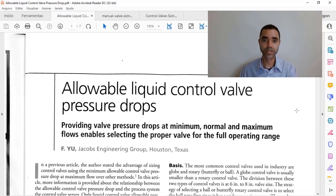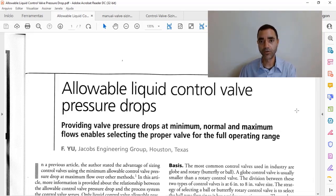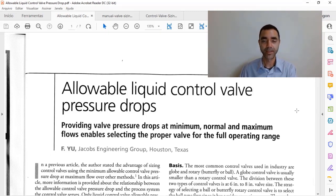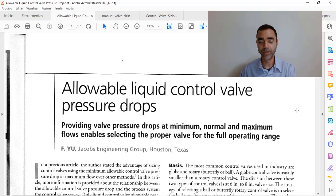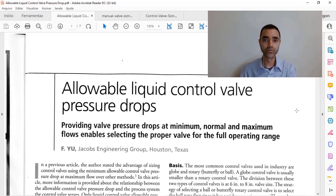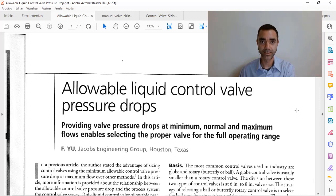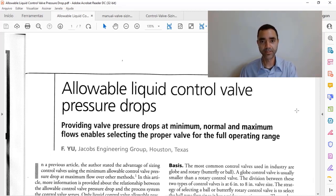you should do the calculation of the CV based on the maximum flow and the minimum pressure drop and select this range of operation close to the limit of the acceptable operating range. And based on that,